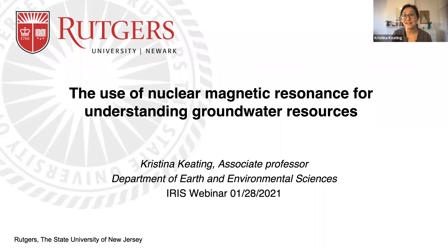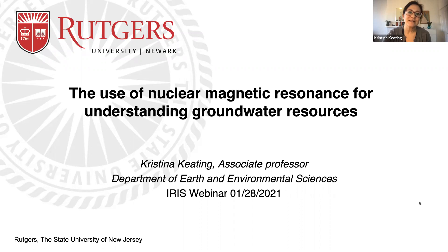Thank you Danielle. Thank you also for inviting me to give this webinar. As Danielle mentioned, I'm going to be talking about using nuclear magnetic resonance, or NMR, for understanding groundwater resources.